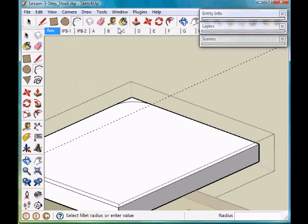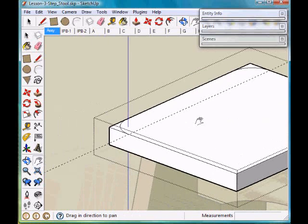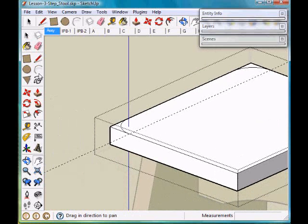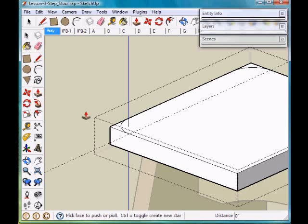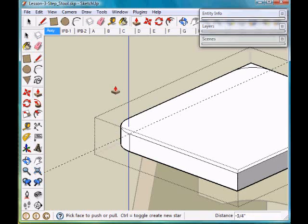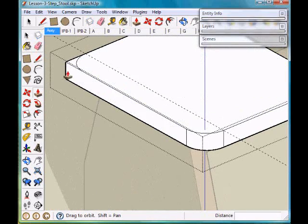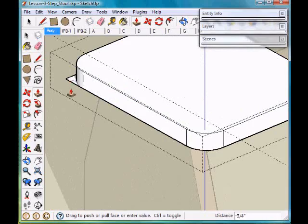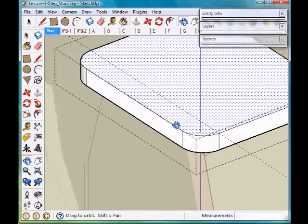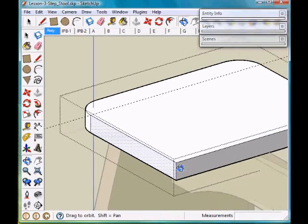Now we're going to scale out. I'm going to take the push-pull tool and push those corners out. And we now have a radius on the edge.